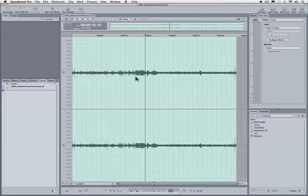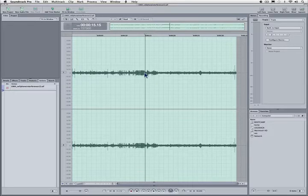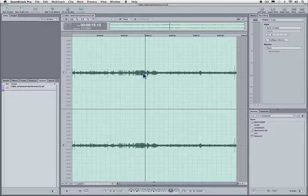Now we're going to look at exactly what this is, talk about some of the issues that come with it, and then talk about some situations where you may be able to do something about it. Up front I need to say that there's very little in most situations that you can do about this, and that's why at every shoot you should make sure that everyone has their cell phones turned off, especially the smartphone variety, because once this is on there's very little you can do to get it off.